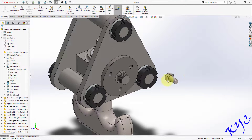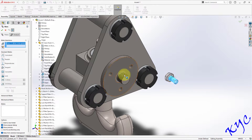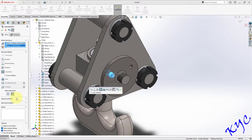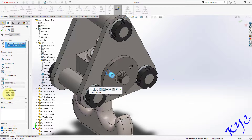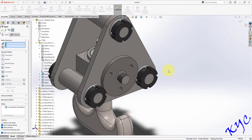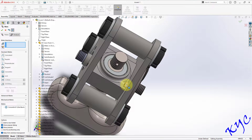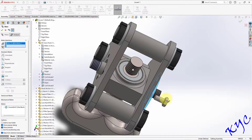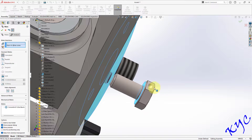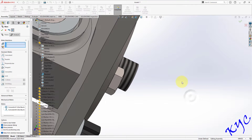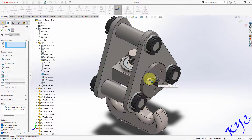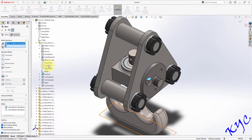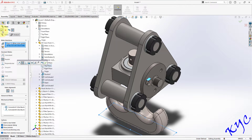We will insert the M6 bolt here. Go to Mate, select this hole and this hole, change the mate alignment, click OK. The bolt may appear inside the assembly so you can drag it. Select this face and this face, click OK. Now make one flat surface of the hexagonal head parallel to the top plane — this is important for drafting. Click OK.